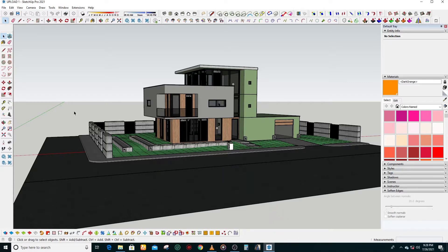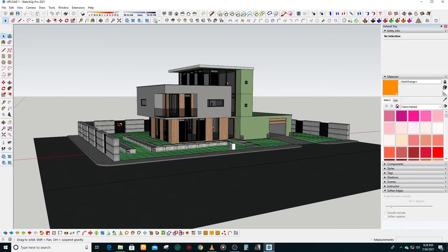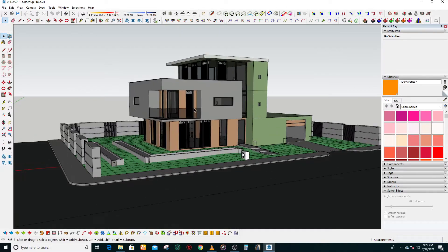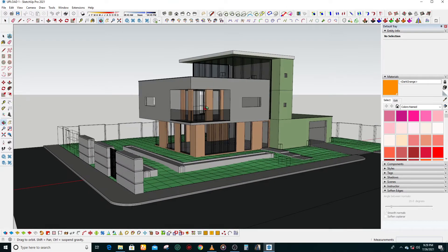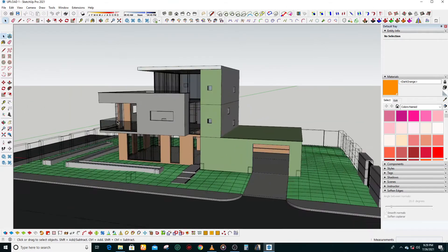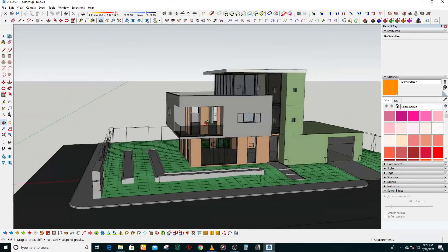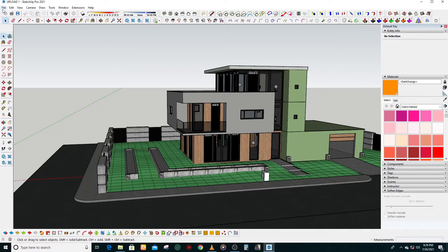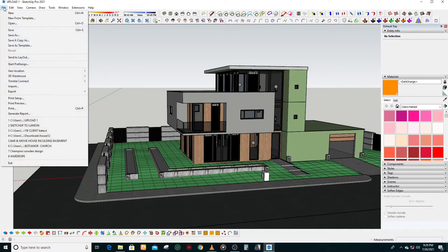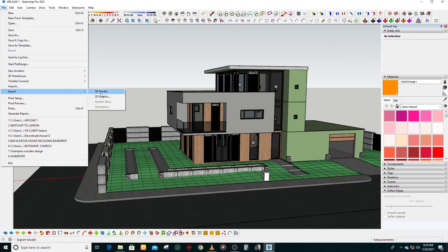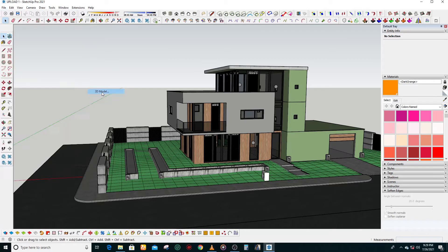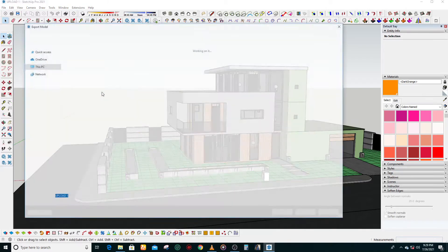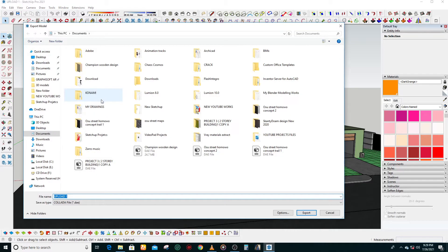So now this is the model that I downloaded from the Warehouse. What you're going to do is export this so I can import it into Lumion 10. You go to File, go to Export, and 3D Model.